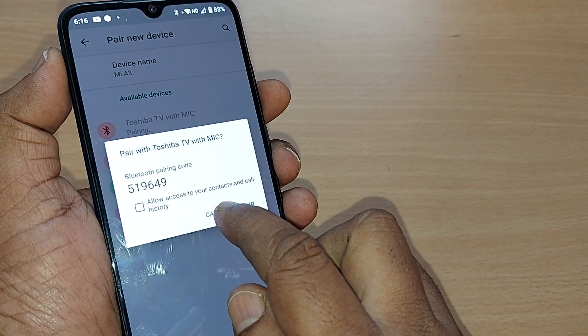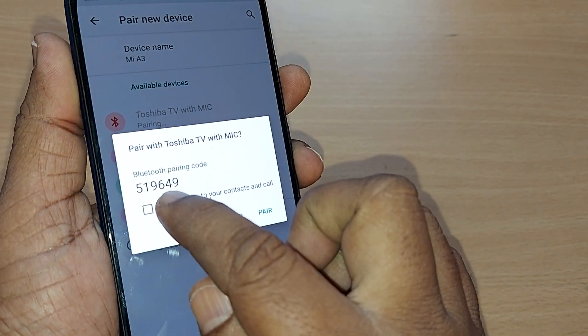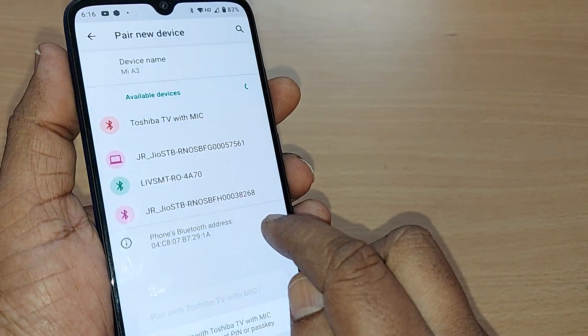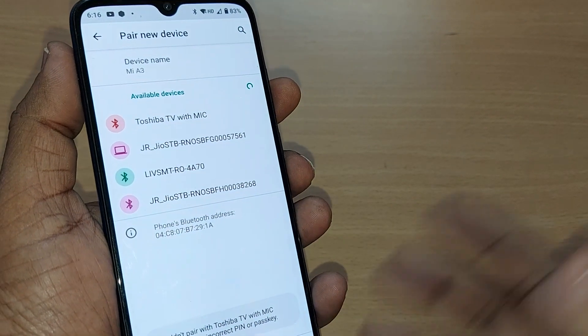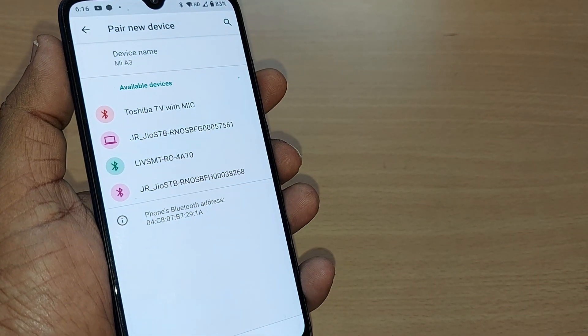That's the pairing process. When you want to pair, just go and pair — that's all. The device will be connected through Bluetooth.